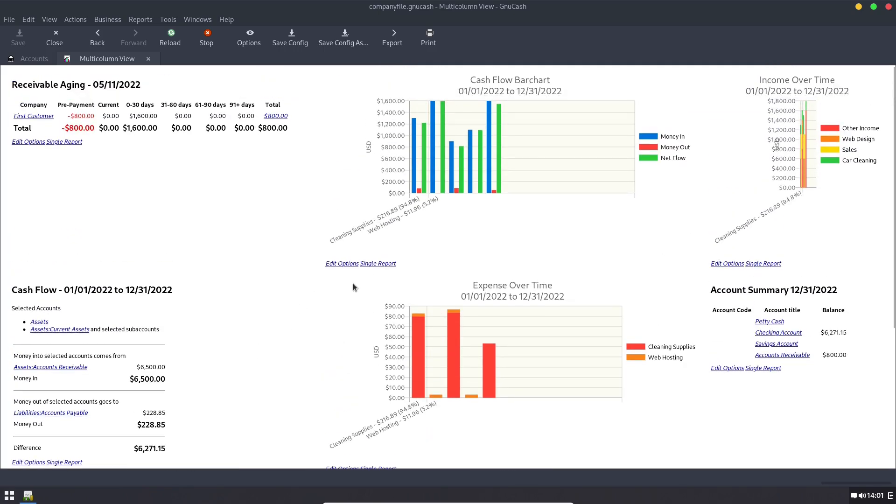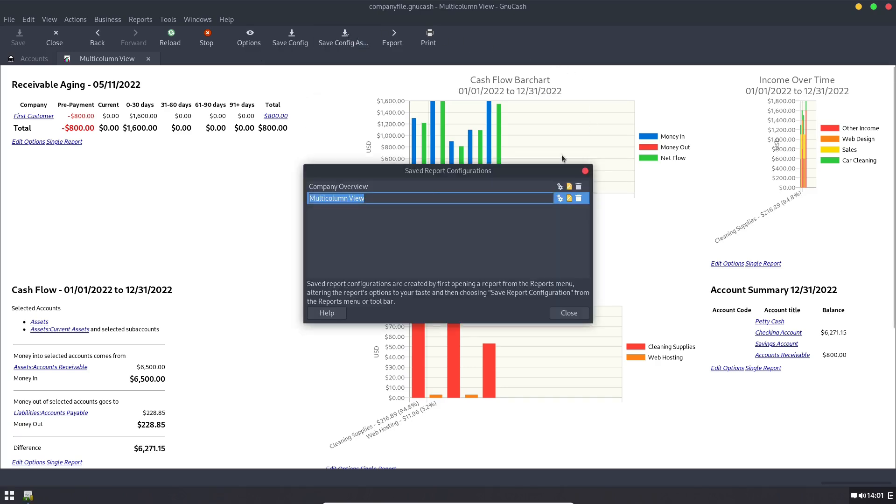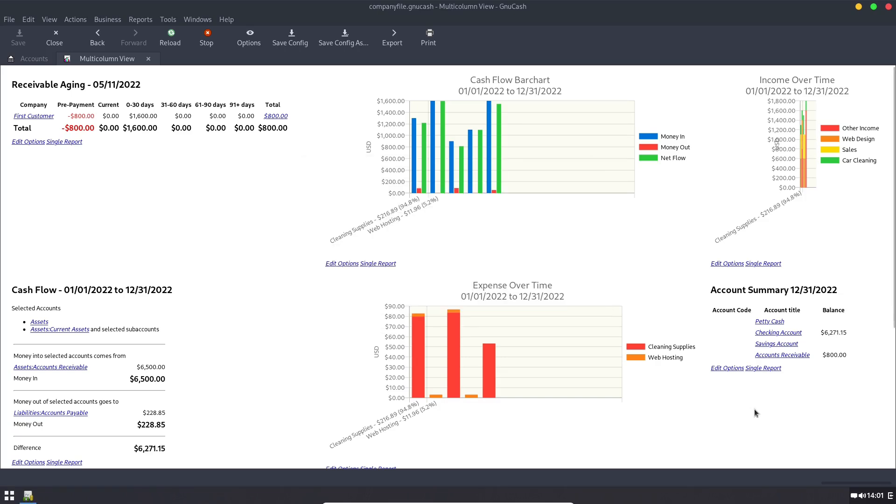Now, anytime you make a change to this report, let's go ahead and hit the save configuration button. If it's the first time you're creating it, you can save configuration as, and this is going to give us the ability to save it as something else.